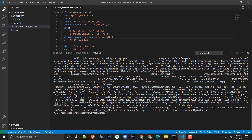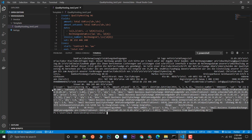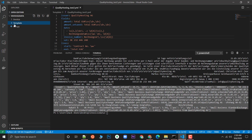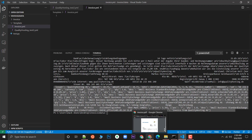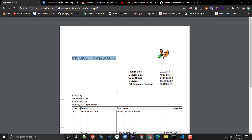Let's open VS Code. You can see the output from the previous video where we set up and got the output. Now in the templates folder, I'm going to click on new file and type 'invoice.yaml' to create the YAML file.